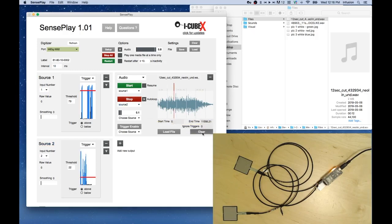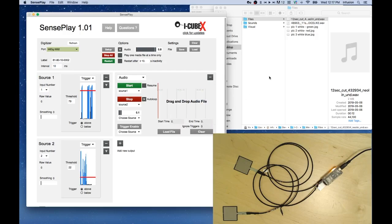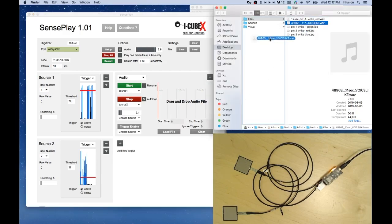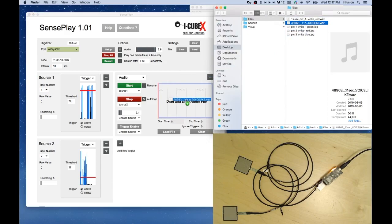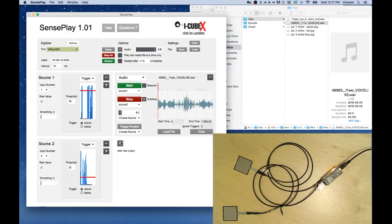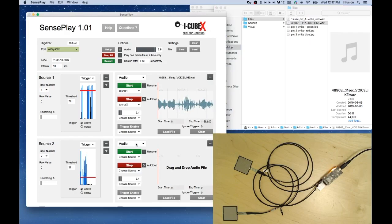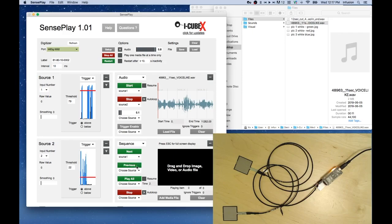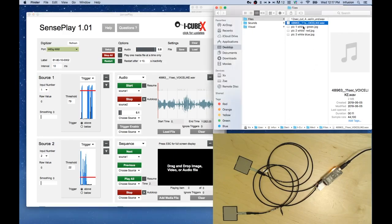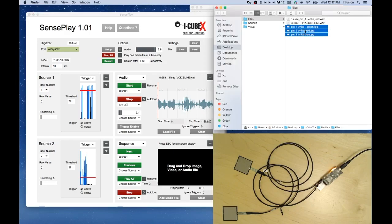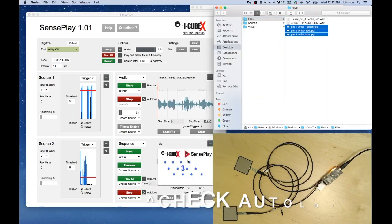Now to change this file, we can press Clear and drag and drop a different sound file into the box. Now we're going to add a second output, a sequence output. We'll use source 1 for the next function. And we can bring in a series of pictures into the box. Just drag and drop right into here.